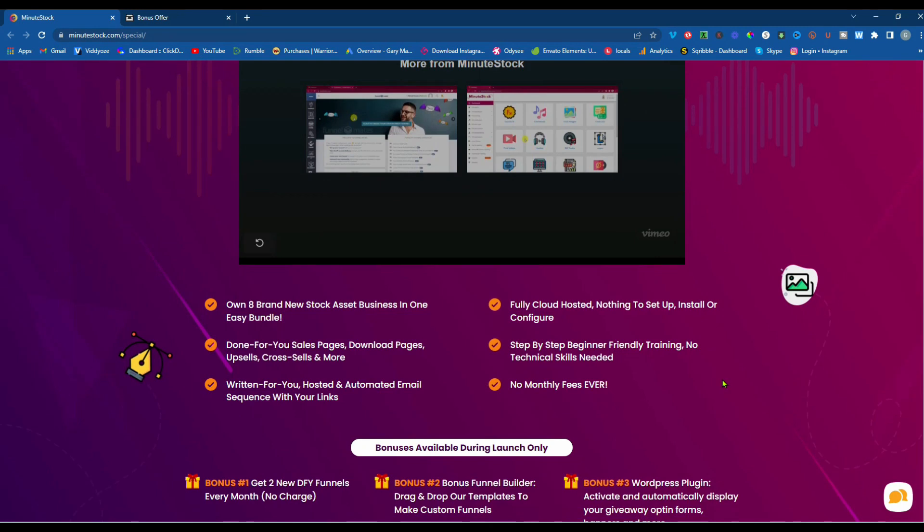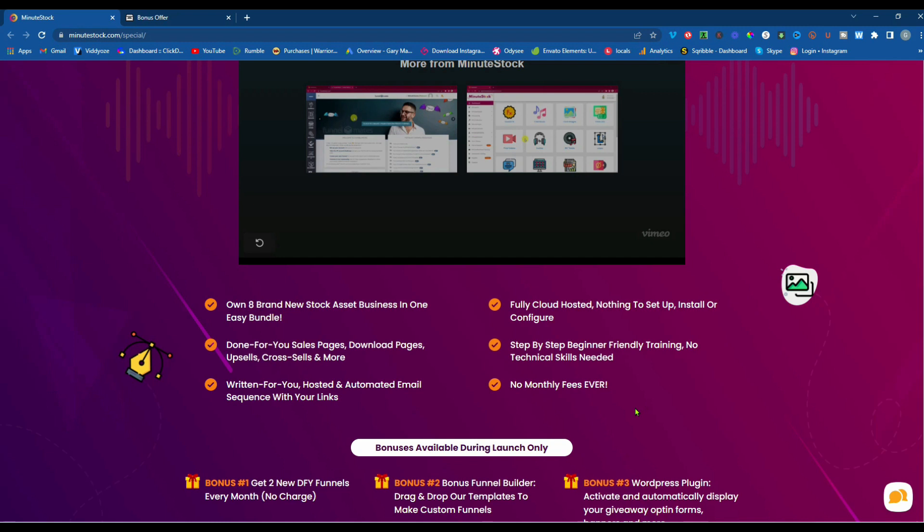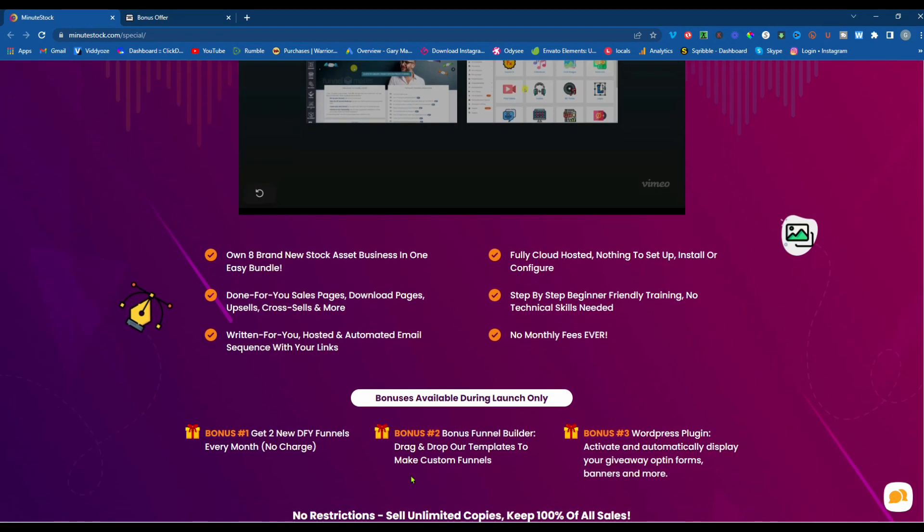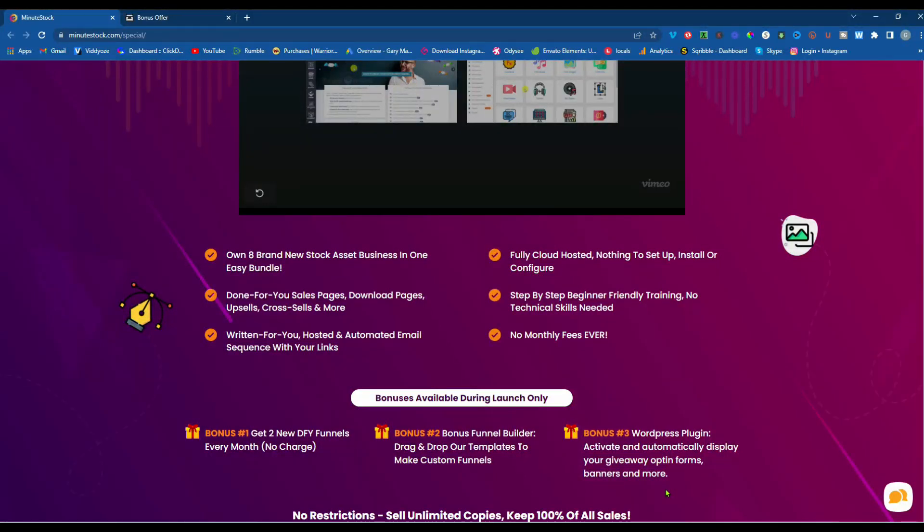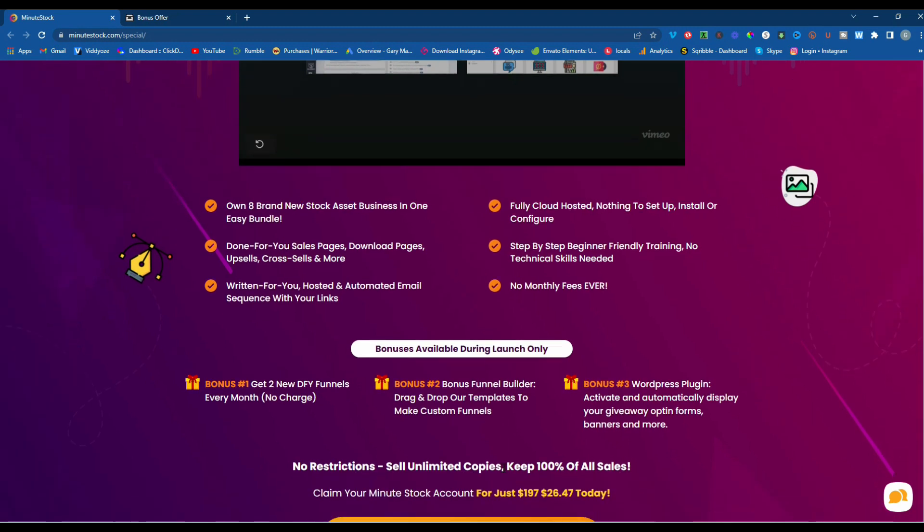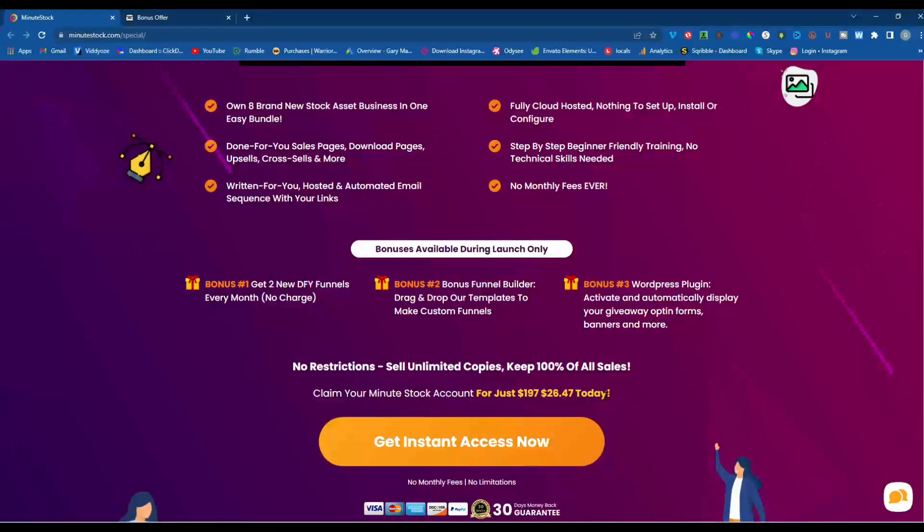Okay, Cindy is really excited about this. Now, it says you can own eight brand new stock assets business in one easy bundle, done-for-you sales pages, download pages, upsells, cross-sells, and more. Written-for-you, hosted, and automated email sequence with your links. Fully cloud-hosted, nothing to set up, install, or configure. Step-by-step, beginner-friendly training, no technical skills needed, and no monthly fees ever. And, bonuses, right now, during the launch only, you get bonus number one, two new DFY funnels every month, no charge. Bonus number two, bonus funnel builder, drag and drop our templates to make custom funnels. And, bonus three, WordPress plug-in. No restrictions, sell unlimited copies, keep 100% of all sales. Claim your minute stock account for just, well, it says $197, but it's actually $26.47 today.